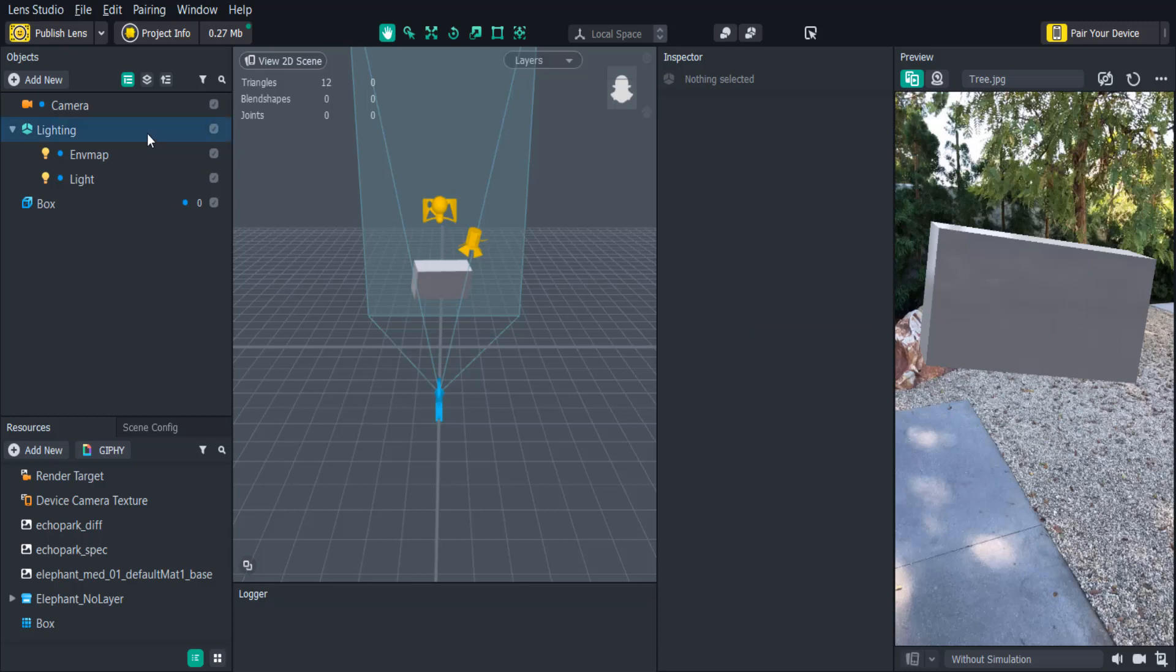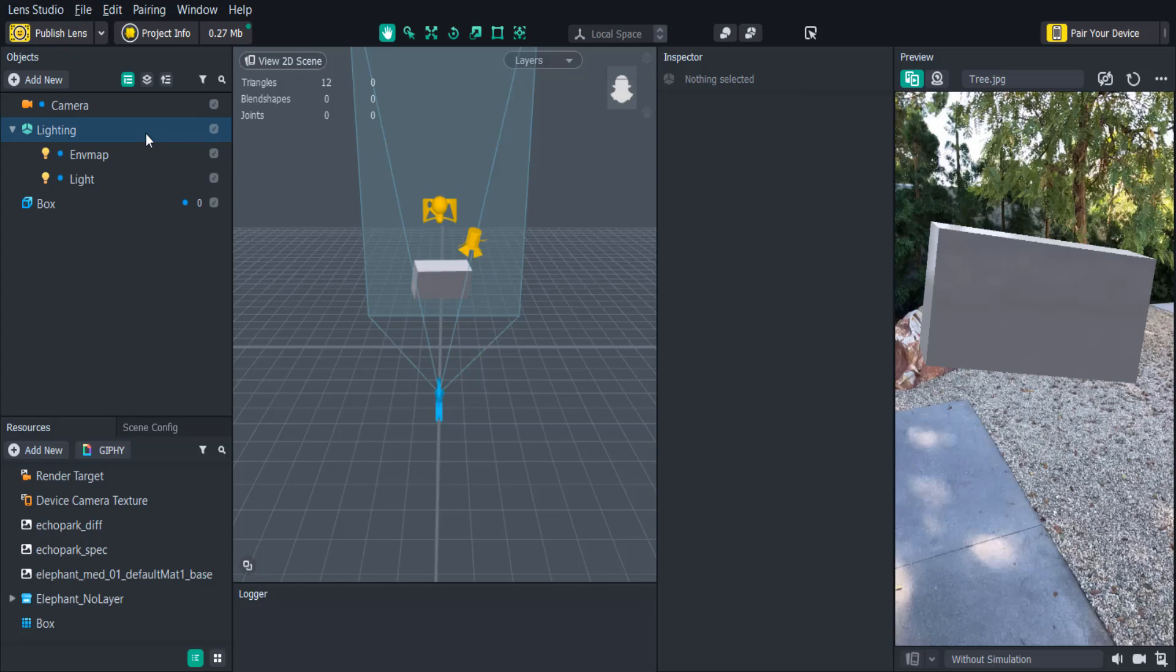Now that you know how to use the scene panel you can easily modify your 3D objects from a 3D viewpoint and more quickly place your objects in your scene just by using your mouse. If you enjoyed that video or even learned something new, go ahead and hit that subscribe button, and if you'd like to learn more about Lens Studio go check out their channel for even more tutorials.